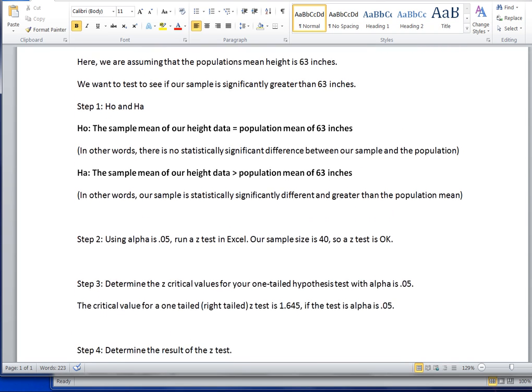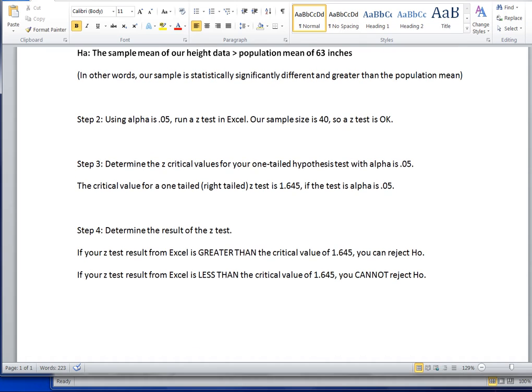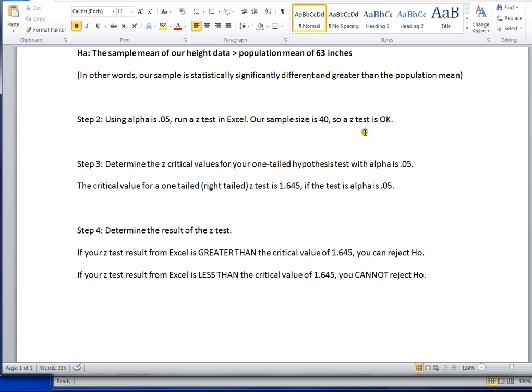In the second step, we want to choose an alpha value and we're going to use alpha as 0.05 and we're going to run a z-test in Excel. Our sample size is 40 and so we feel confident that running a z-test is a good idea because we have a large sample size and we also suspect that our data does come from a normal distribution.